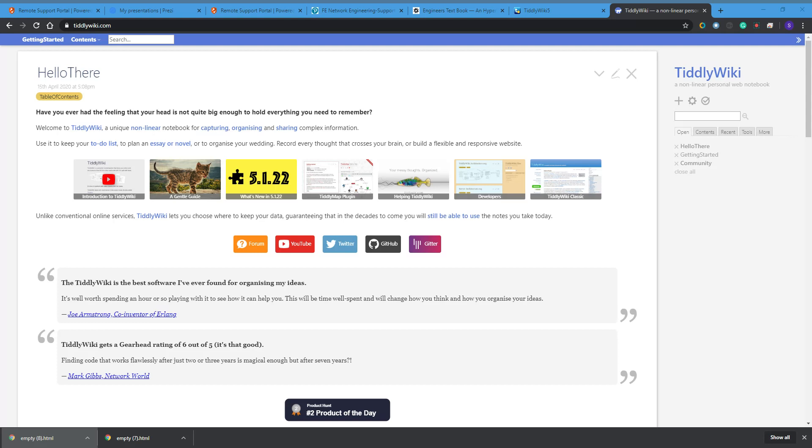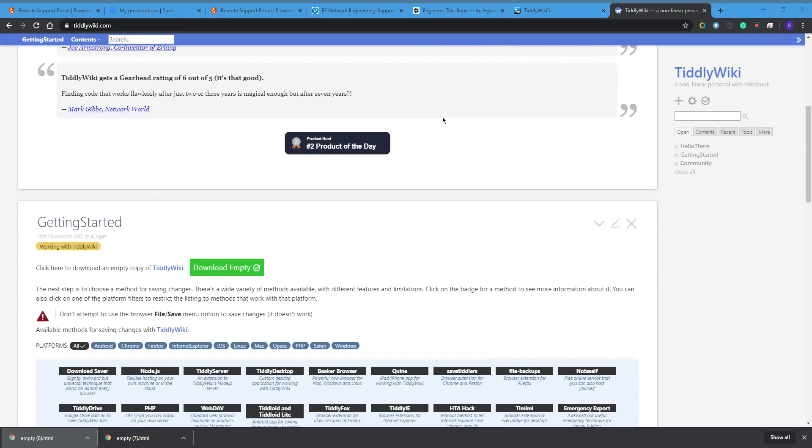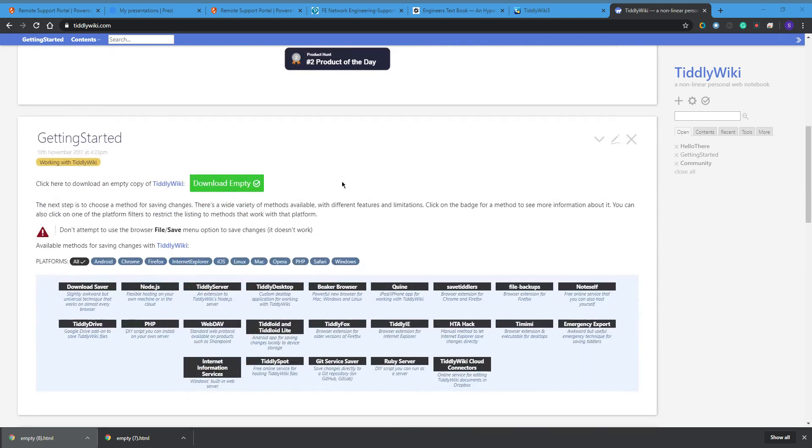After our chat, I thought I'd give a quick overview of TiddlyWiki and Pearl Trees. This is TiddlyWiki.com. You scroll down a bit and there's Getting Started, so hit download empty. I've got my Chrome set up to ask me where I want to download.